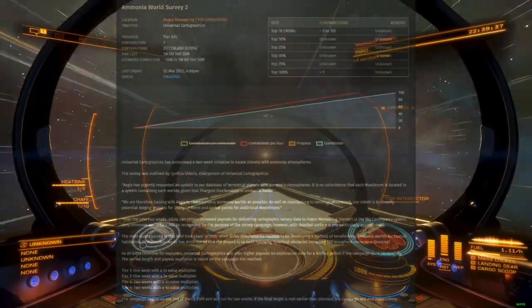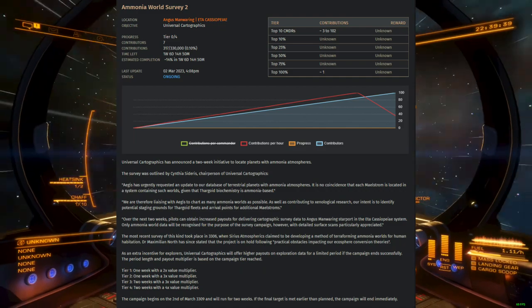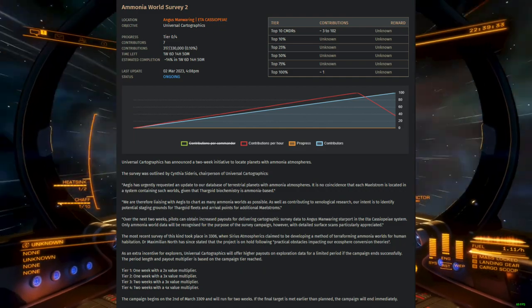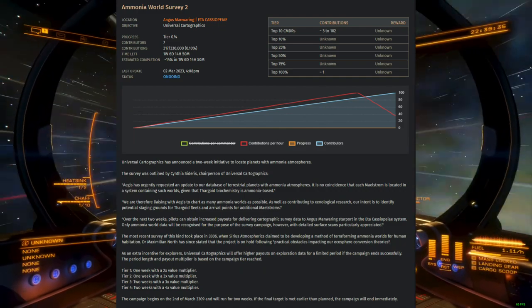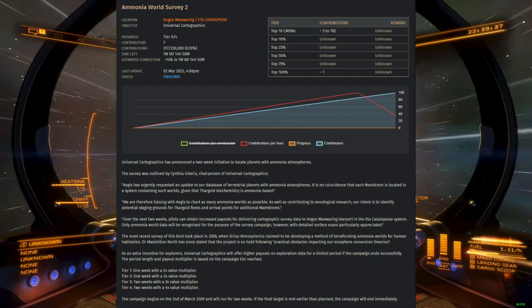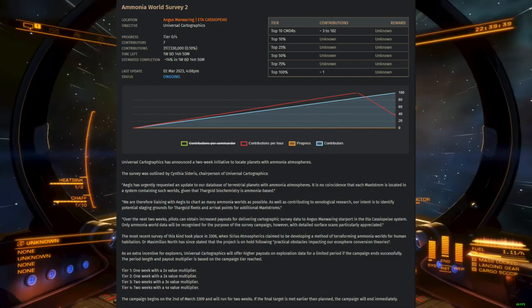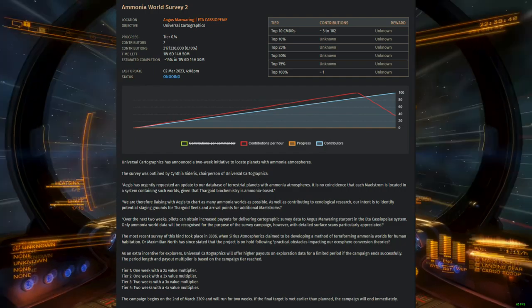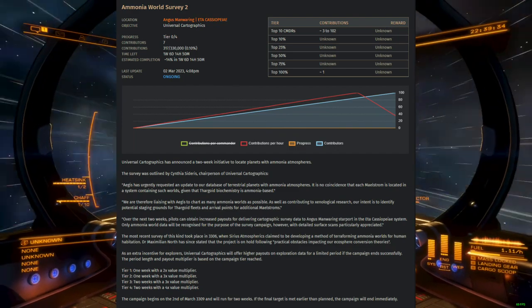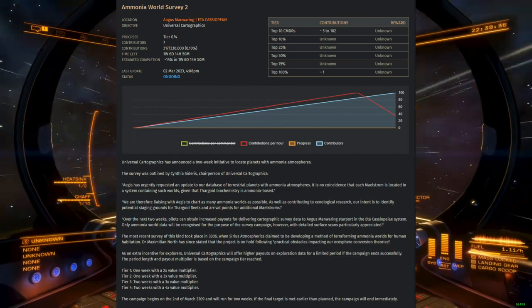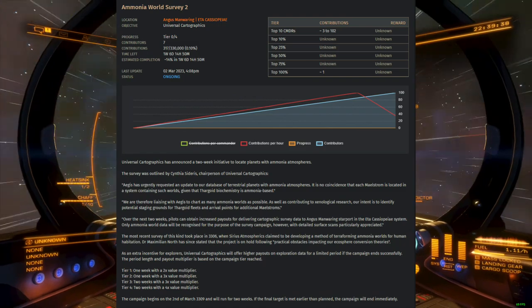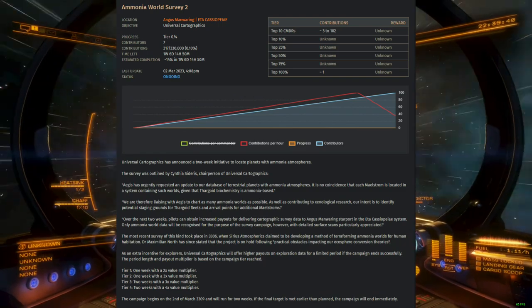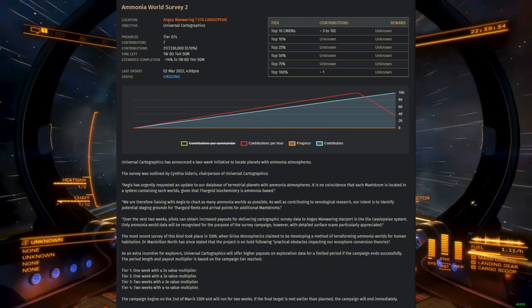As for rewards, it's credits. But depending on the number of ammonia worlds turned in, a bonus multiplier will be added to the value of all exploration data. The multiplier size and duration are determined by progress in the campaign itself, with values up to 4x normal for a max of 2 weeks following goal completion.